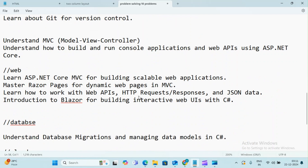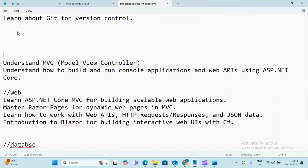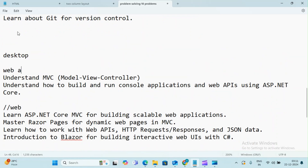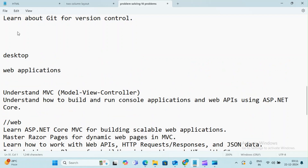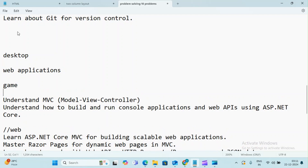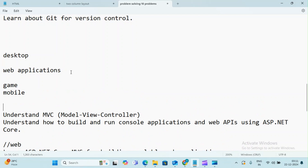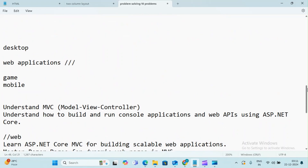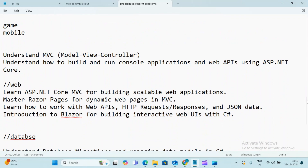First thing is .NET — it supports web applications, games, and mobile applications. .NET is a versatile platform. You can use ASP.NET MVC to get a different level of knowledge. ASP.NET MVC has minimal knowledge requirements to start — minimal knowledge is good.